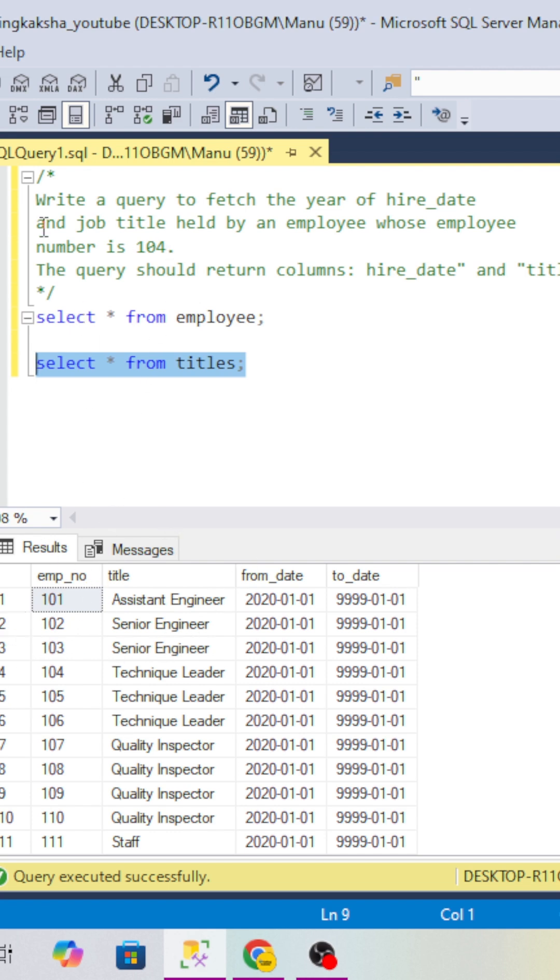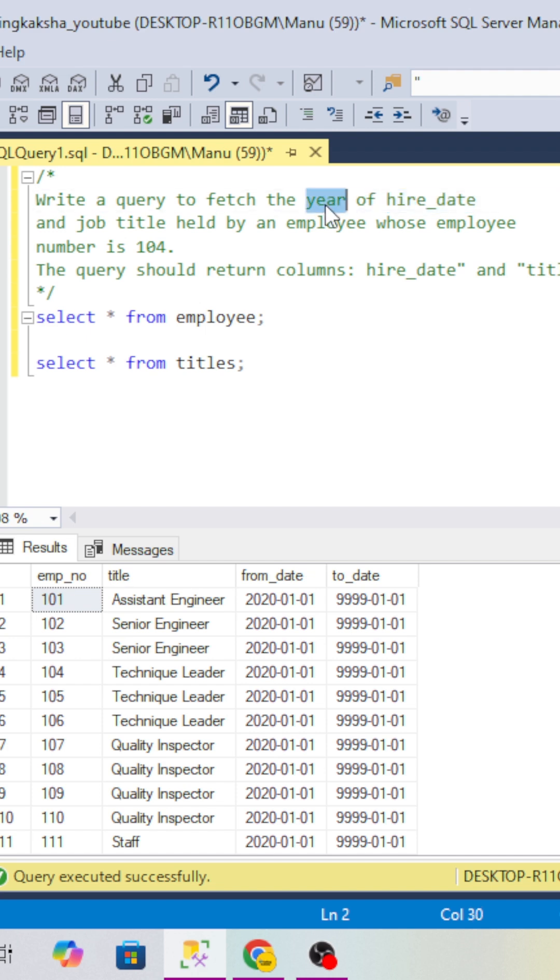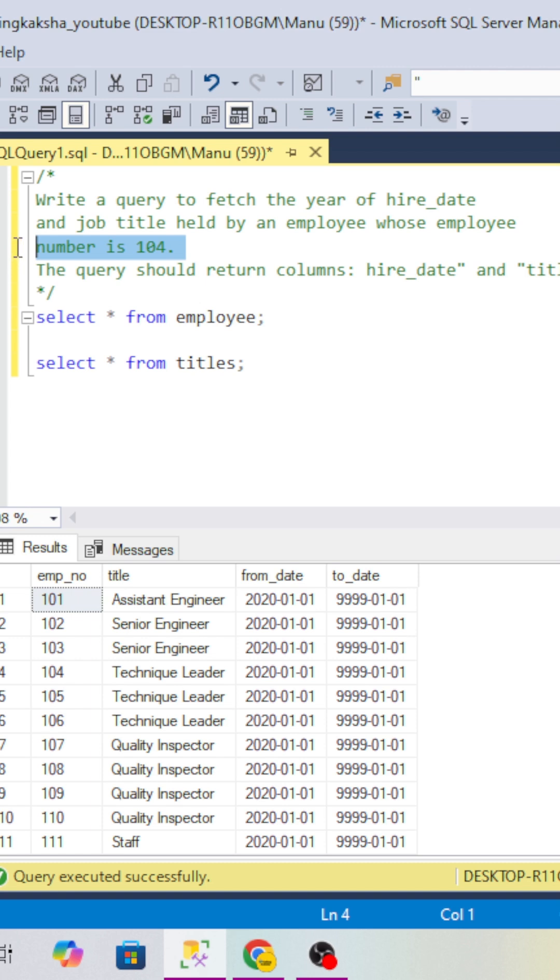If you look into the question, we have to write a query to fetch the hire date. Hire date of year means we have to fetch the year from hire date and job title - what position that employee held - for an employee whose employee ID is 104.